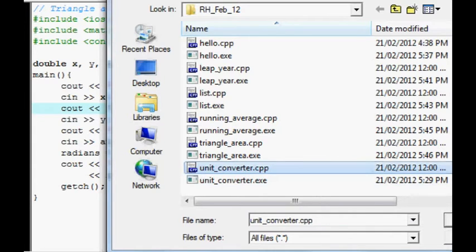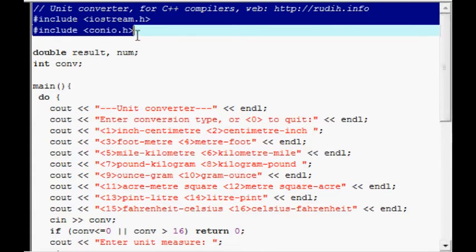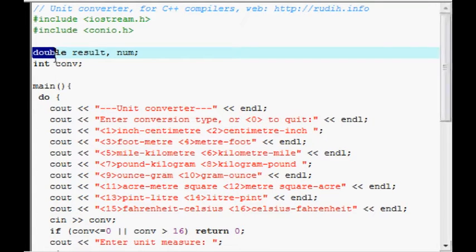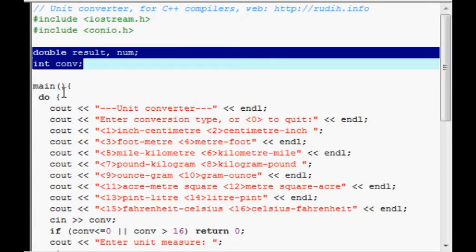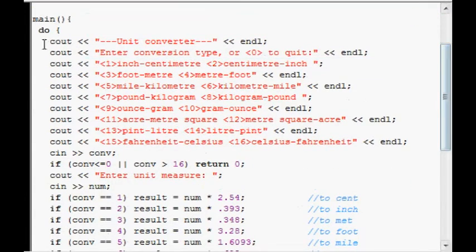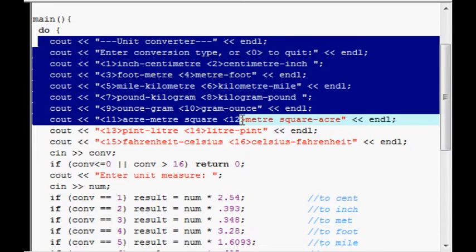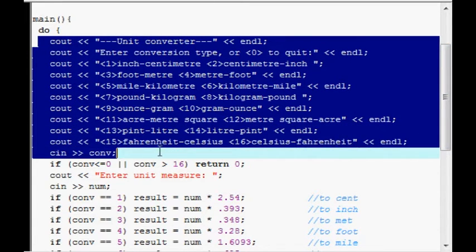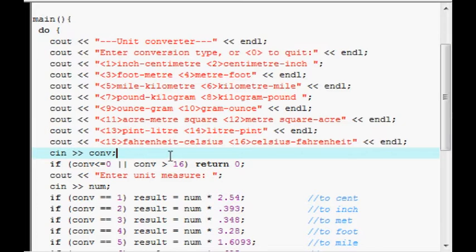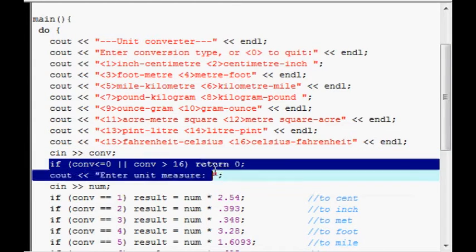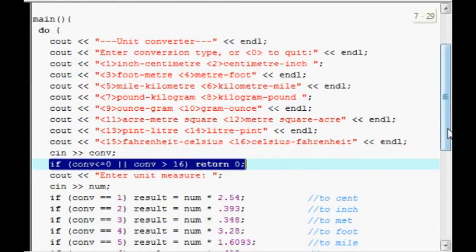Okay, unit converter. So, this stuff is just pretty, you know, you've heard about that already. I won't repeat myself. Declarations. Now, it puts this big menu onto a screen, onto the screen here and asks them what type of conversion they want here with the CN. And if it wasn't one of those numbers then it just terminates the program using return zero.